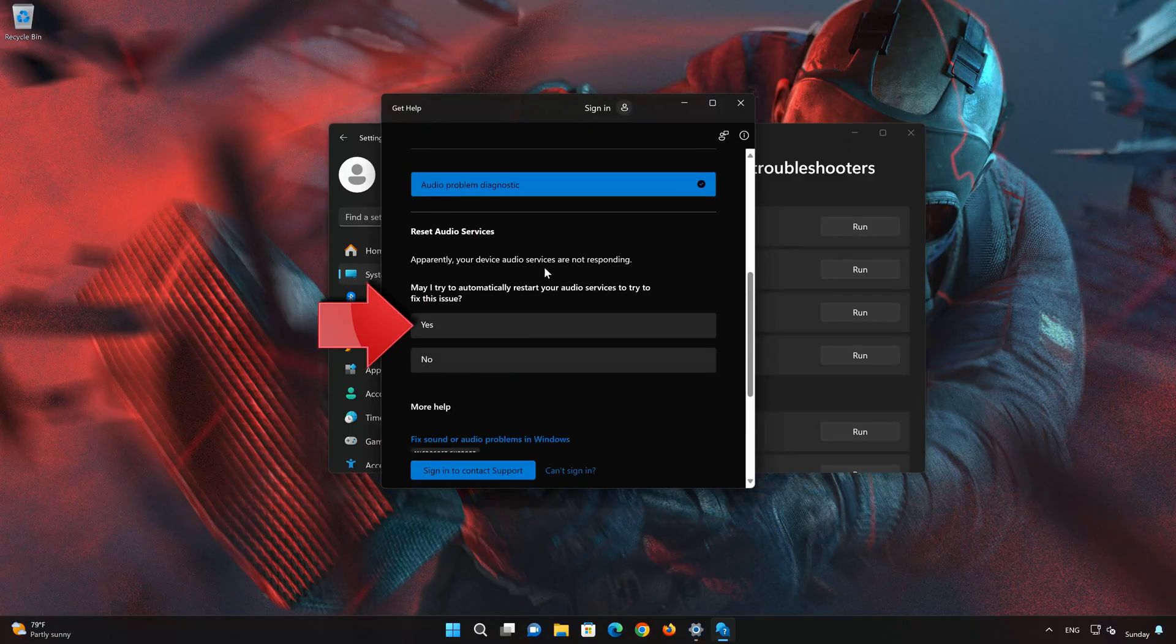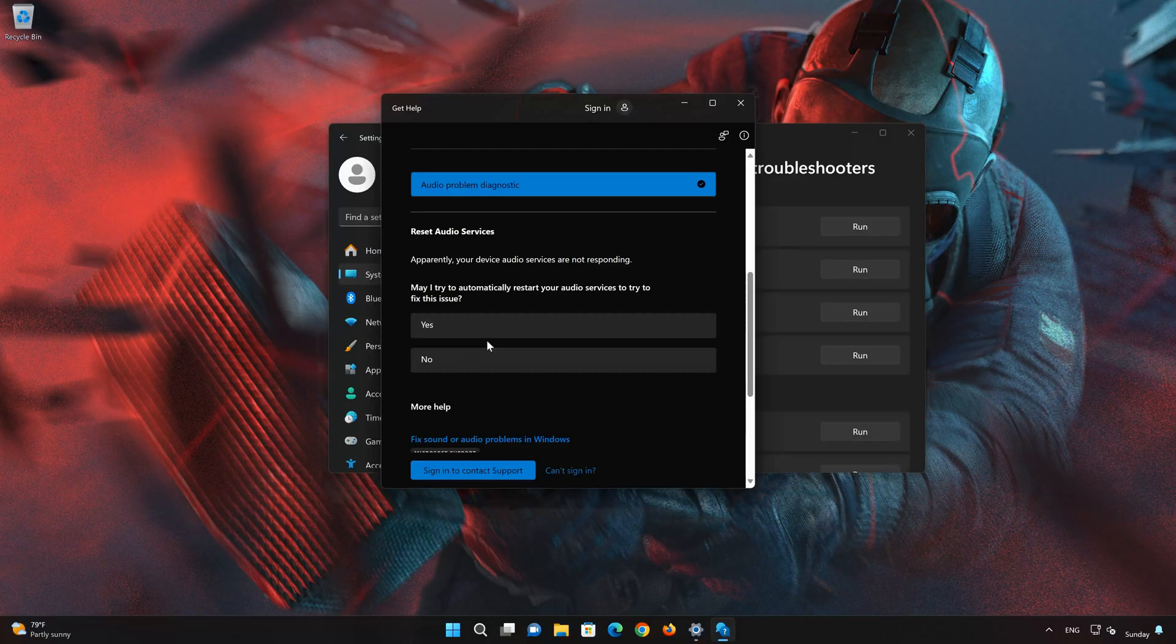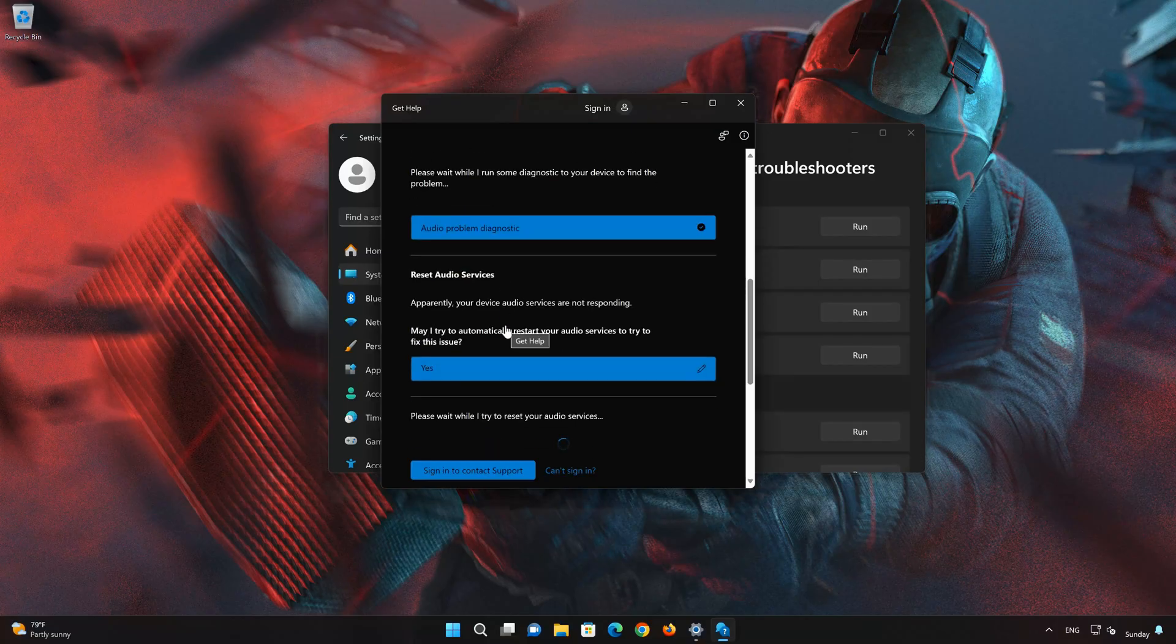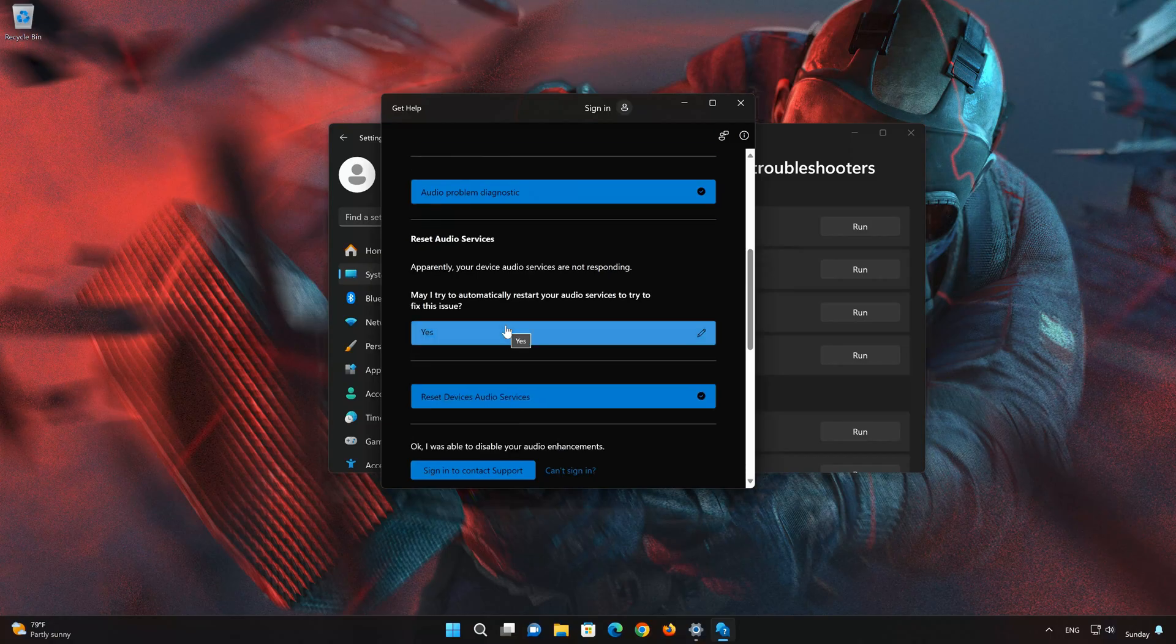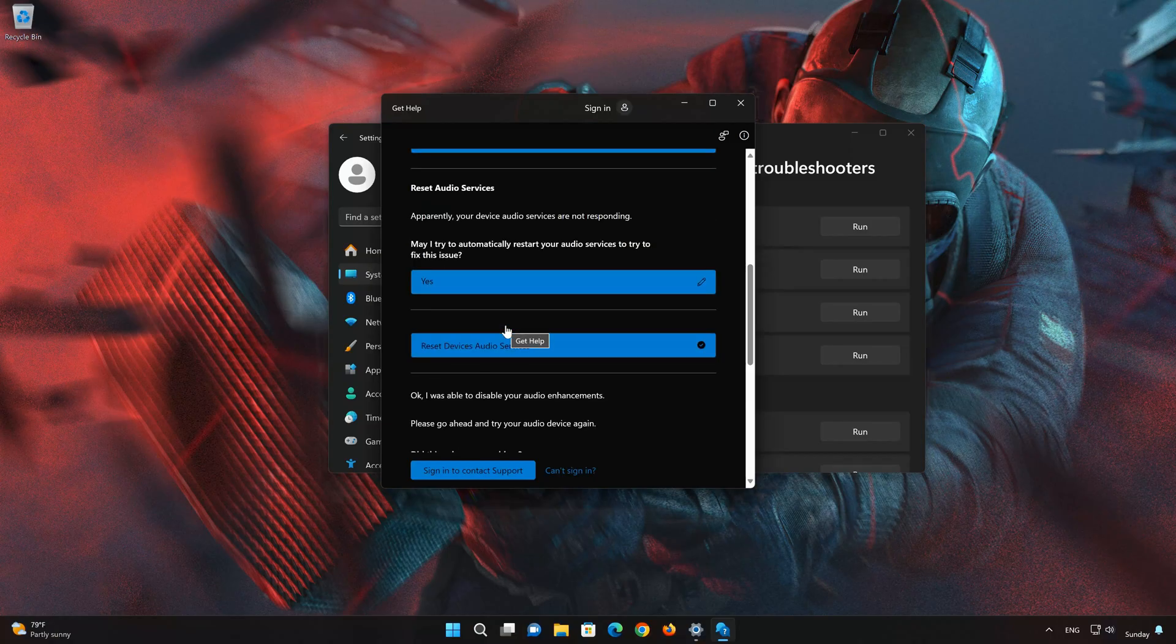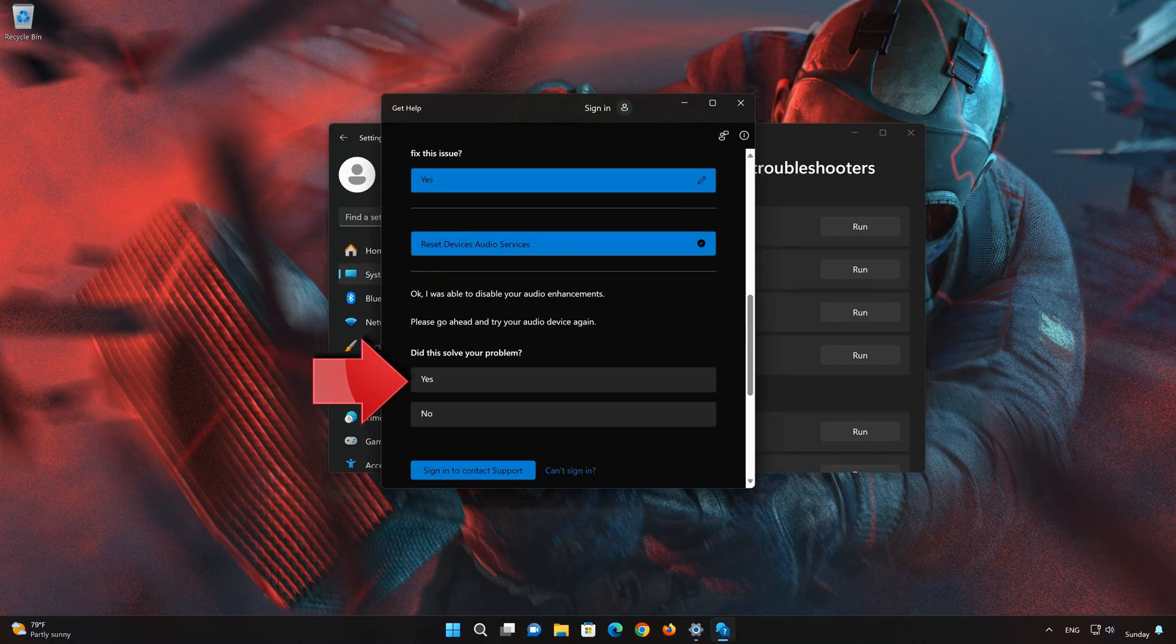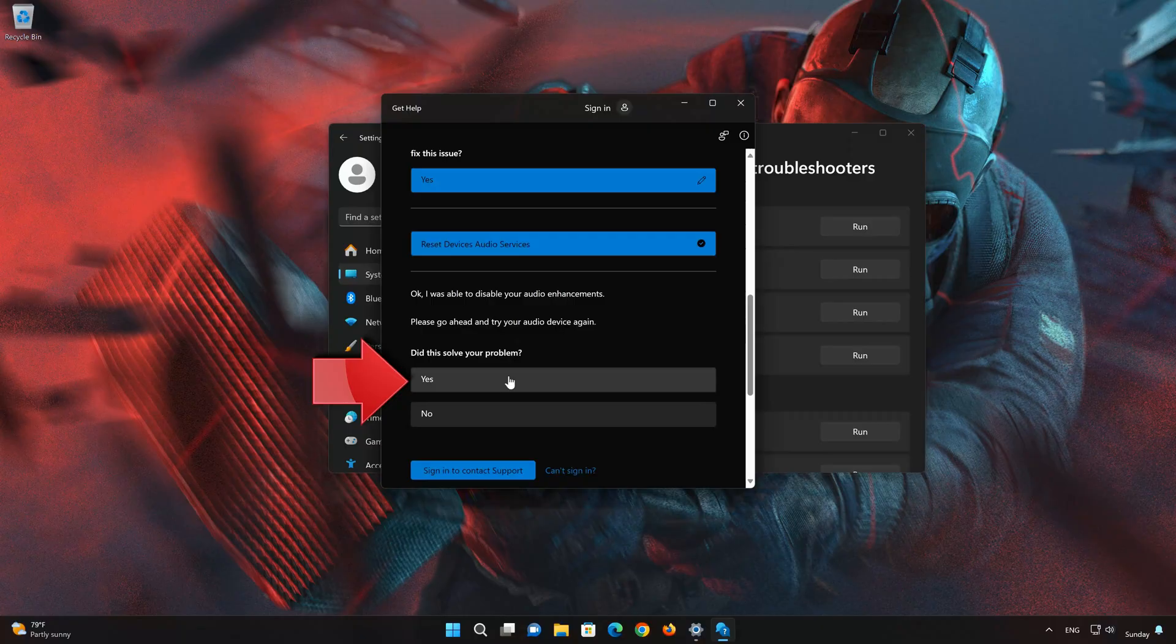Press Yes to restart your audio services. Press Yes if it resolved your issues.